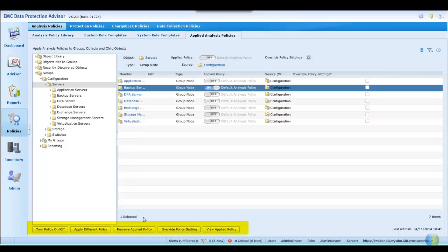At the bottom, we have options to turn the policy on or off, to apply a different policy, to override a policy, whereby we can change a specific attribute of the policy for this member or object, and we can also view the applied policy.